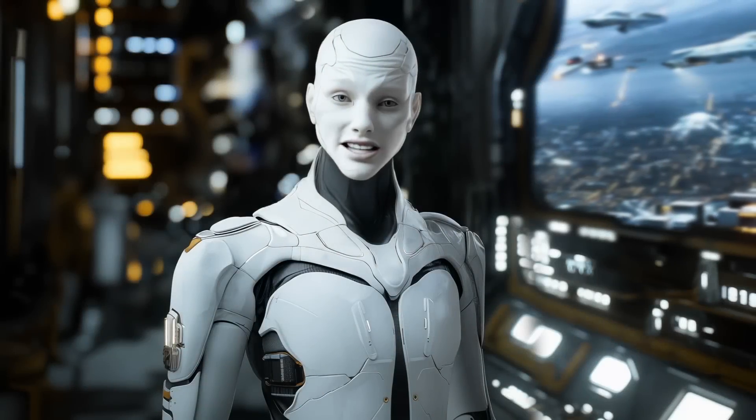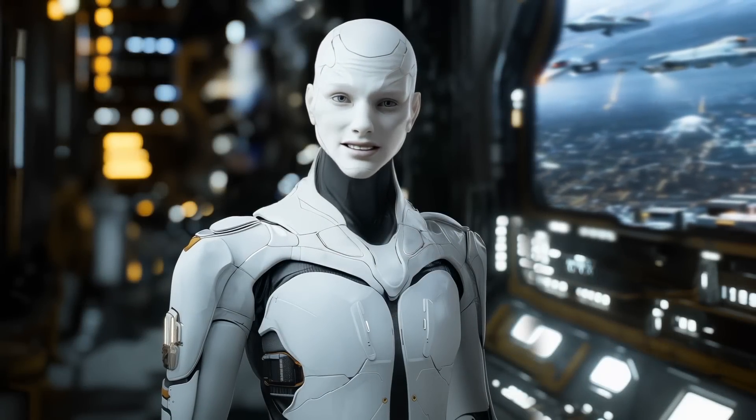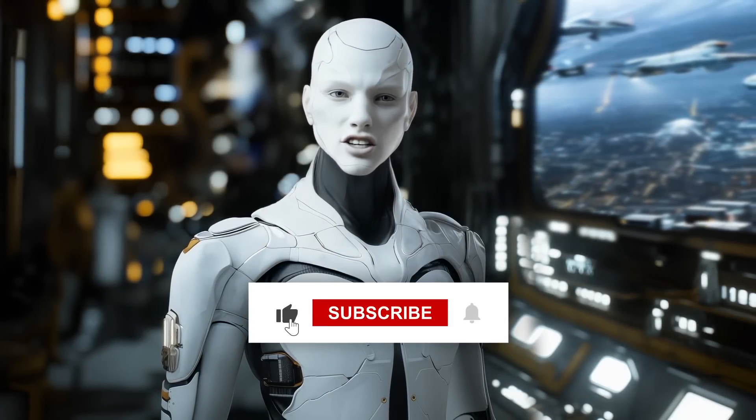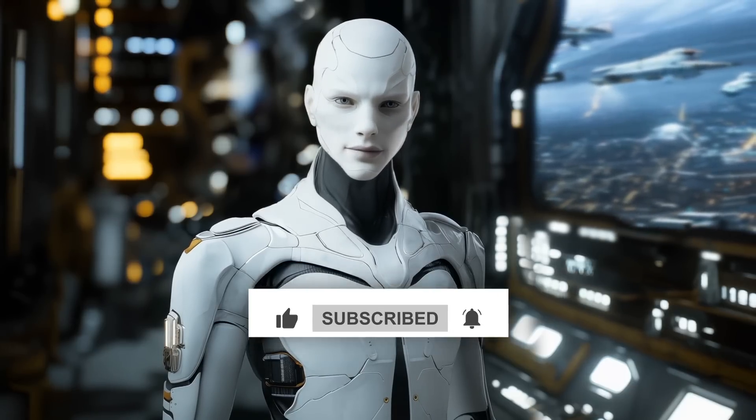Alright, that's the rundown. Let me know what you think in the comments. And if you enjoyed this, make sure to like and subscribe for more AI updates.